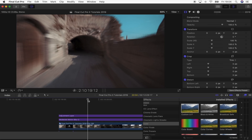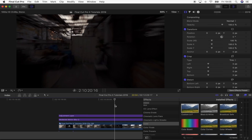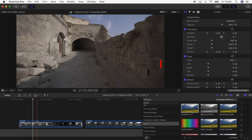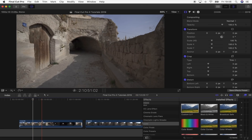Before I get into the tutorial, I just want to say that I'm having a Black Friday sale on my store right now. If you're looking for any Final Cut Pro effects, plugins, or transitions, you can use the discount code on screen to get 50% off.